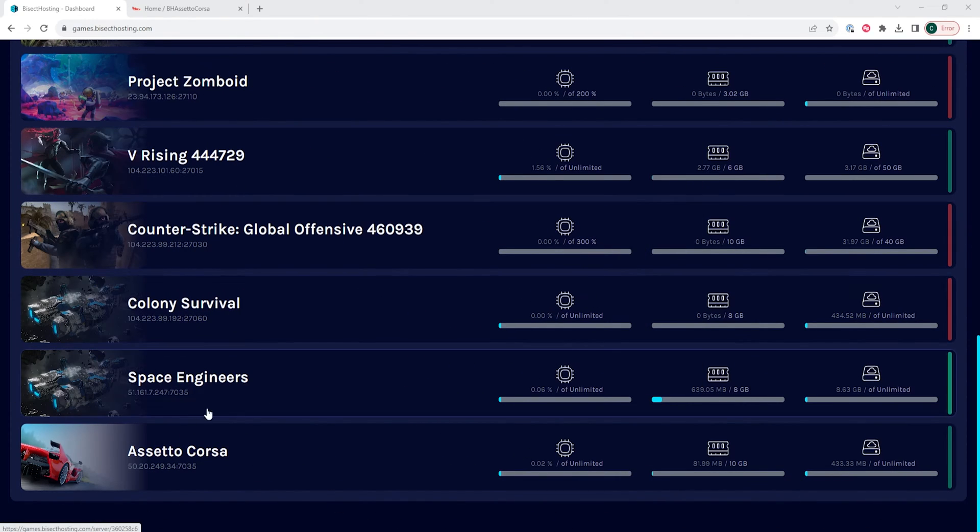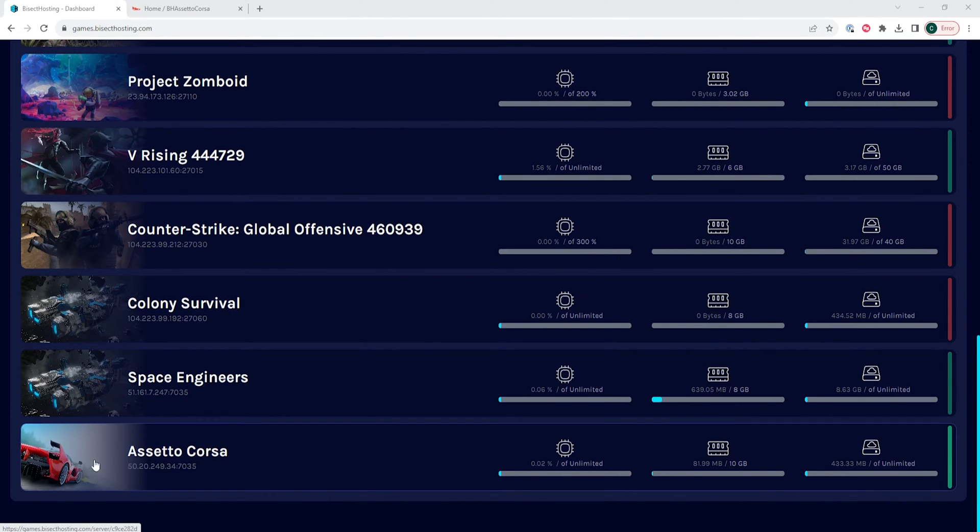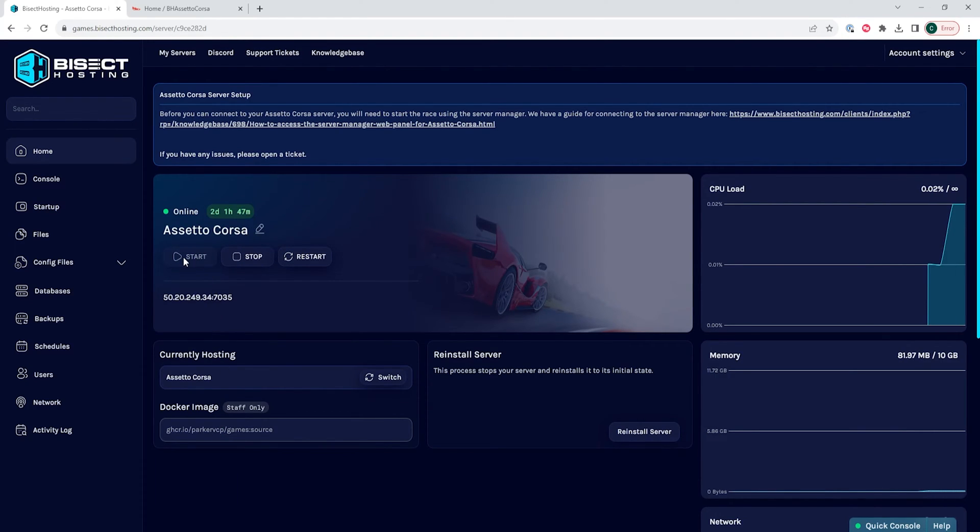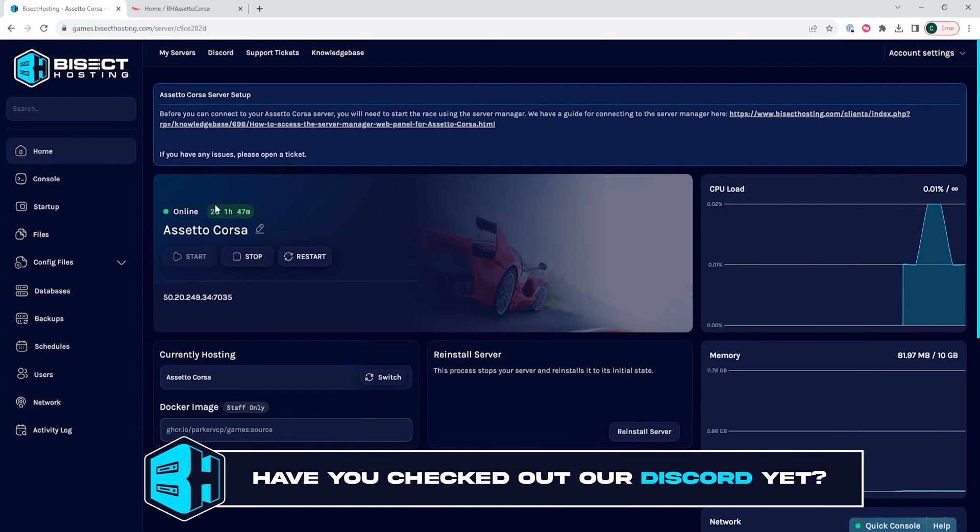First we're going to log into our Bicect Hosting games panel and choose our Assetto Corsa server. Next, if the server is offline we want to hit the start button to start the server. We just want to make sure the server is online.